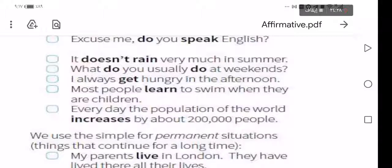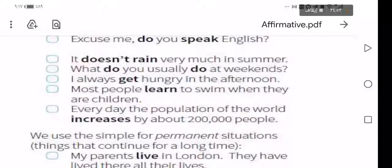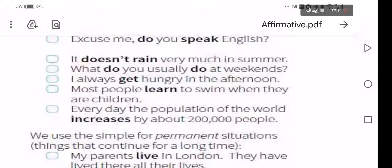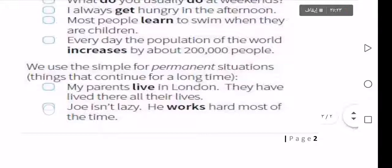Adverbs like 'everyday,' 'every month,' 'every week' normally go at the end of the sentence. However, they can also appear at the beginning of the sentence if separated by a comma. So there are two positions for frequency adverbs: before the main verb (always, usually, often) or at the end of the sentence (everyday, every week, every month).